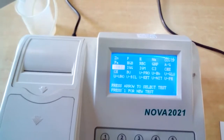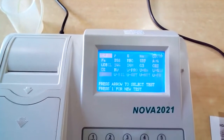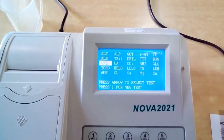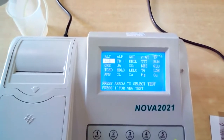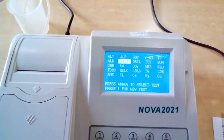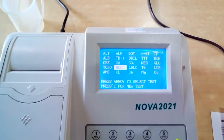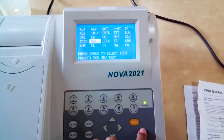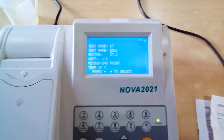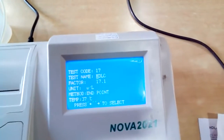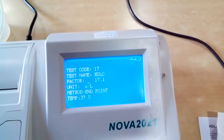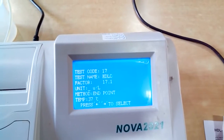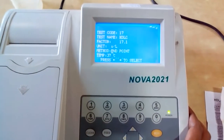There will be many tests — around 46 — that you can program, depending upon your test. Let us check Cholesterol HDLC. Enter into it. The values will be automatic, meaning already installed: test code, test name, factor — using the cursors you can navigate these.